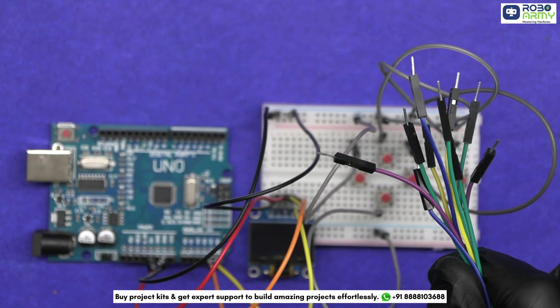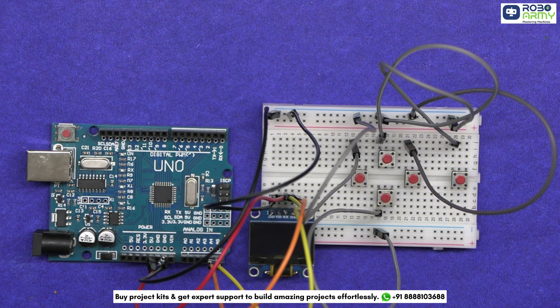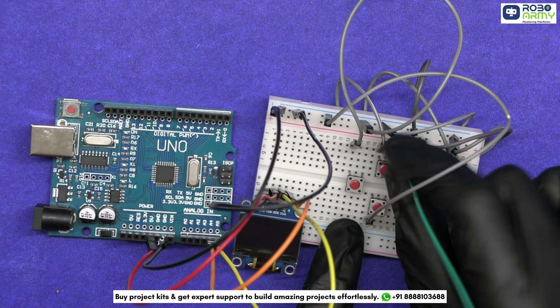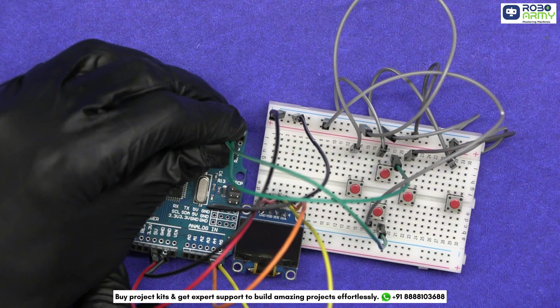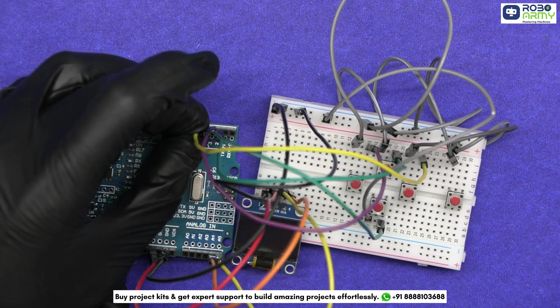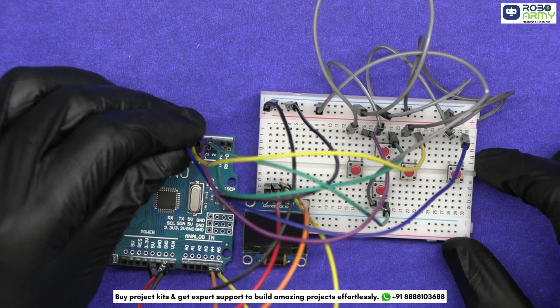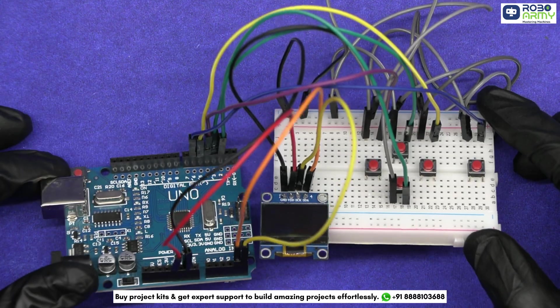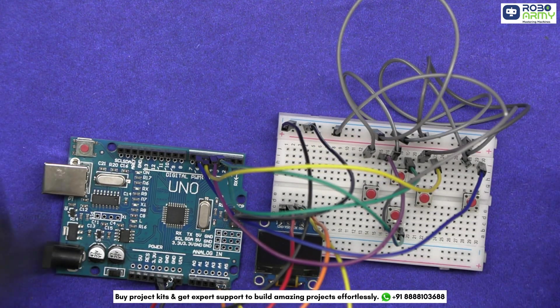Now connect the second terminal of each push button to the Arduino's digital pins: up button to D2, down button to D3, left button to D4, right button to D5, and select button to D6. Double check these connections to avoid issues during testing.